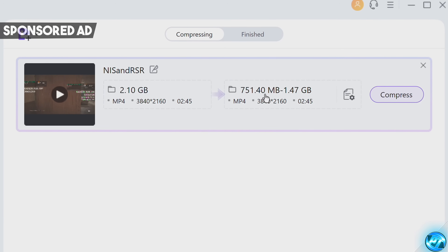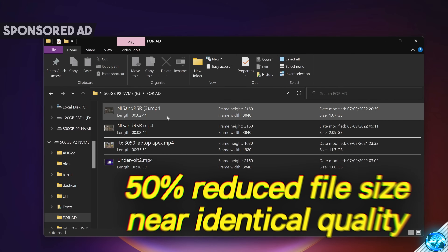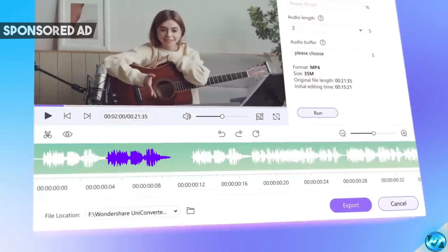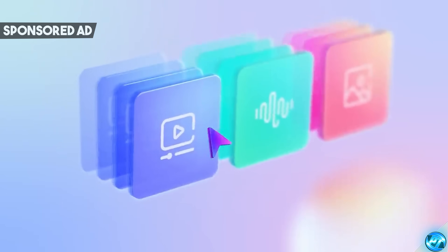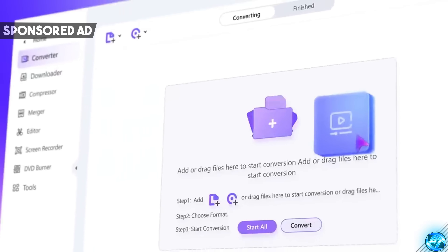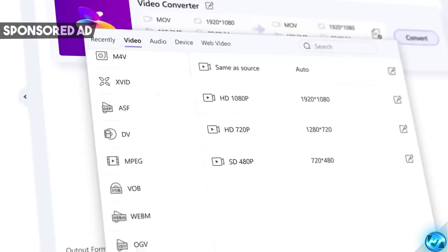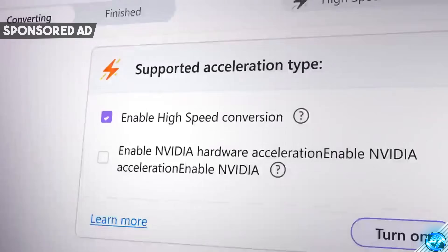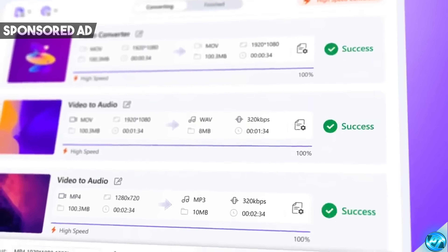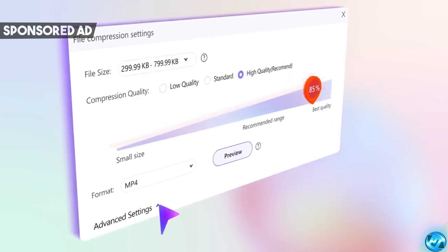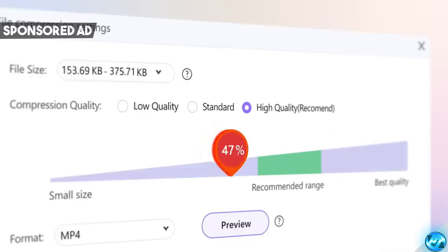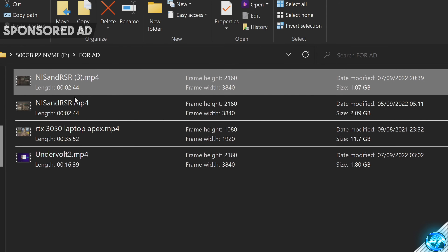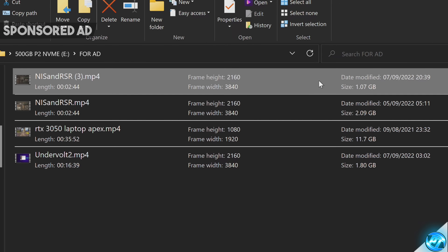Wondershare Uniconverter aims to be an all-in-one video toolbox which is incredibly easy and simple to use. You can convert videos to different file formats to make them widely accessible on other devices or platforms such as Windows or Mac, save vital storage space using the Wondershare Compressor which compresses your video media without loss of quality, with options going from 30% all the way up to 90% of the original file size. It also features the brand new AV1 codec which offers phenomenal visual performance at a huge reduction to the original file size.